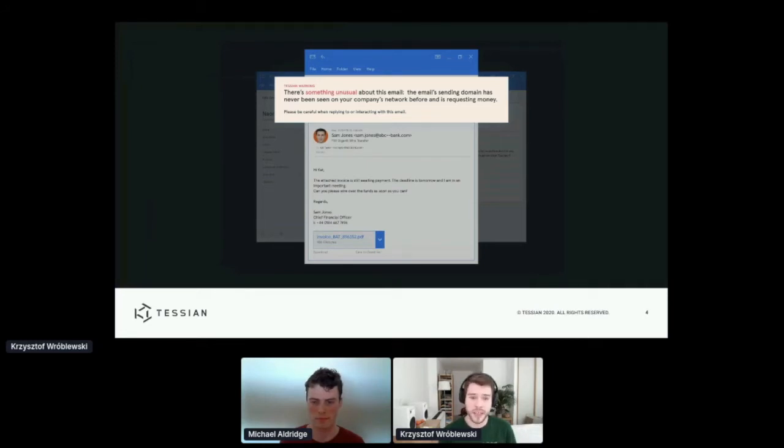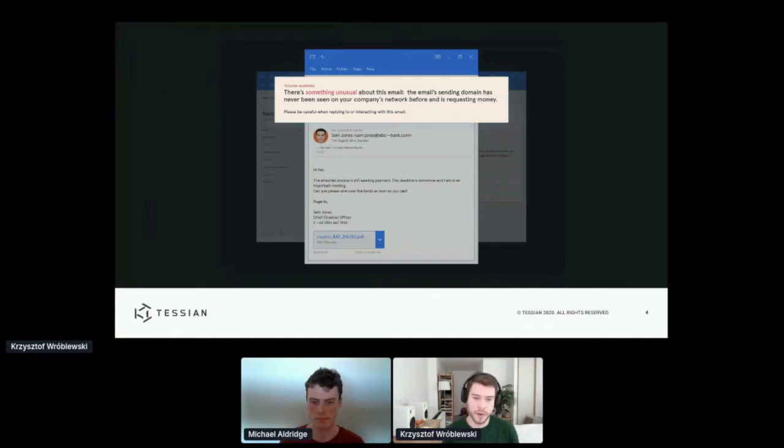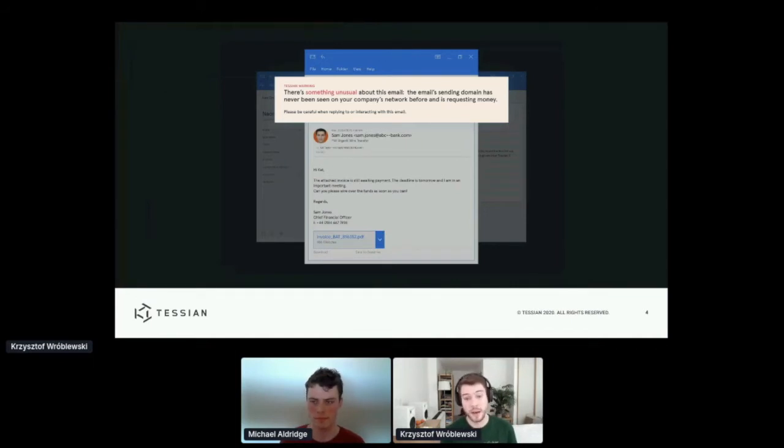These messages can look very convincing and honestly I wouldn't expect any human to be able to always spot these, but I think technology has a good chance to do that.